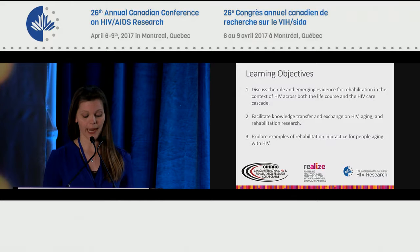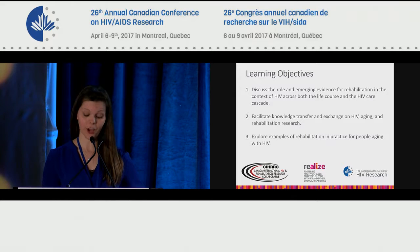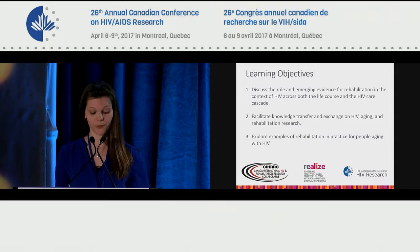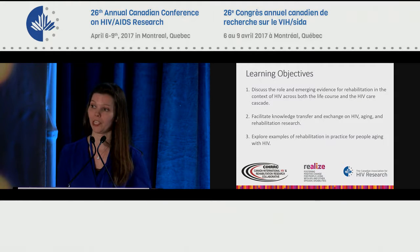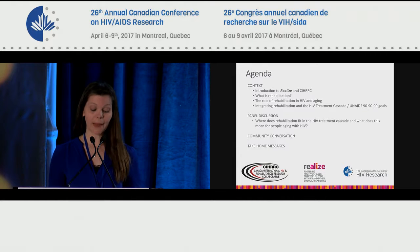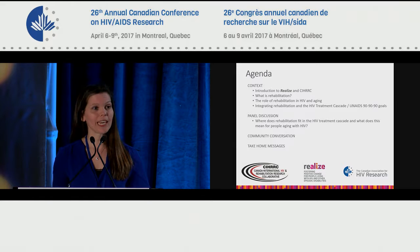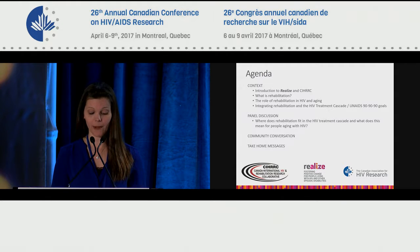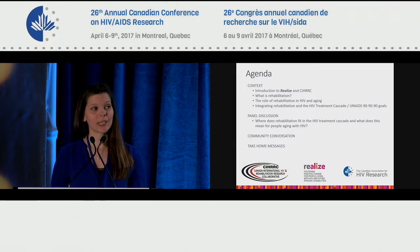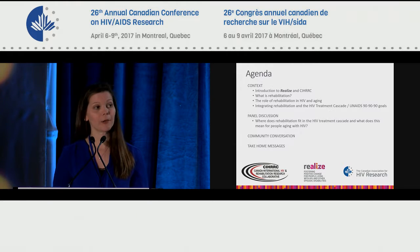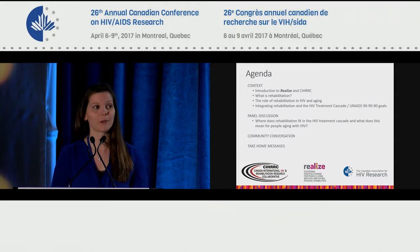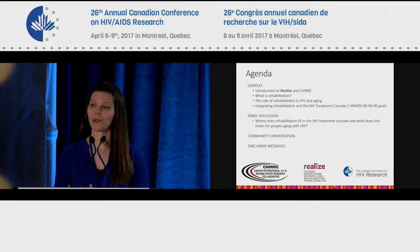We have three overarching goals for today: to discuss the role and emerging evidence for rehabilitation in the context of HIV across both the life course and the HIV care cascade; to facilitate knowledge transfer and exchange on HIV aging and rehabilitation research; and to explore examples of rehabilitation practice for people aging with HIV. After the panel session, we hope to have some time to engage with you around questions related to that integration.